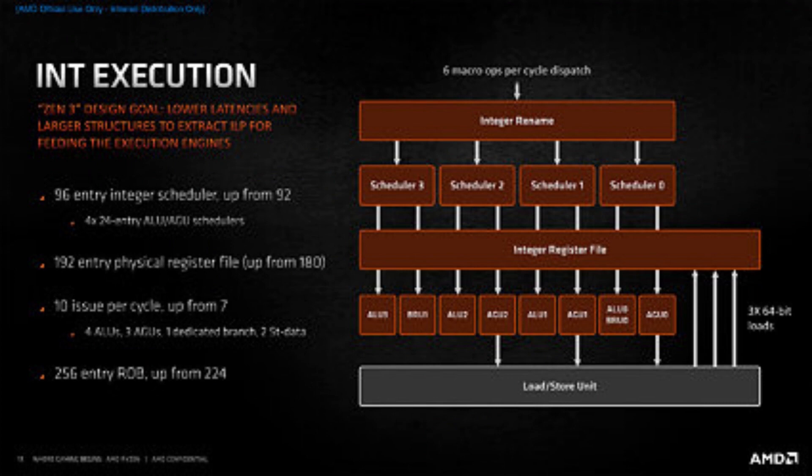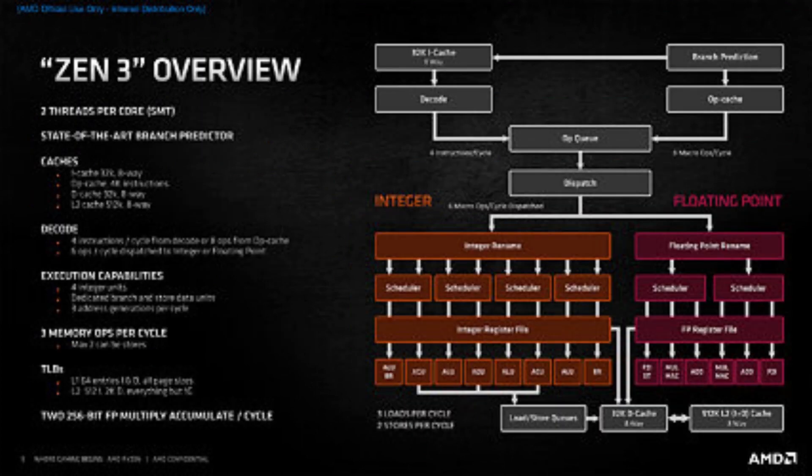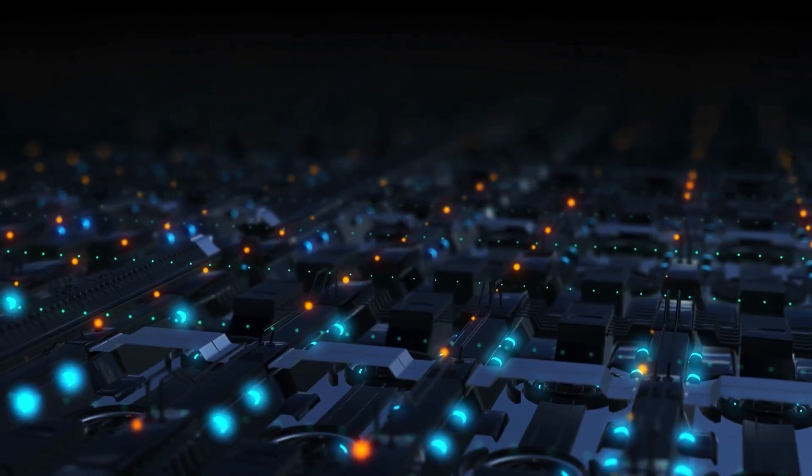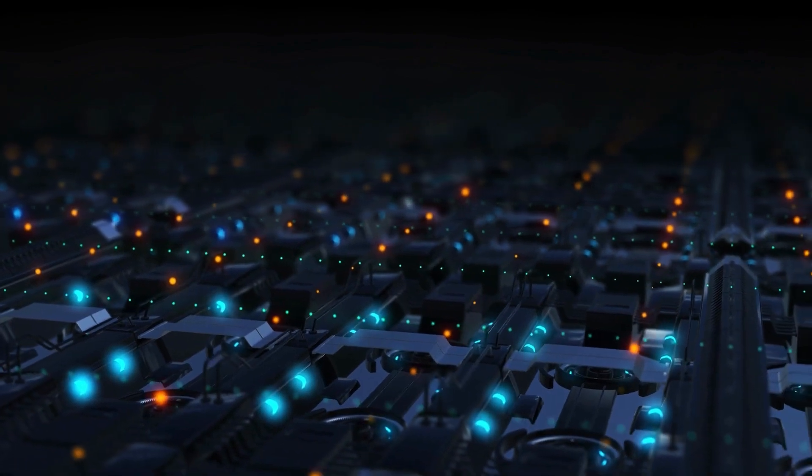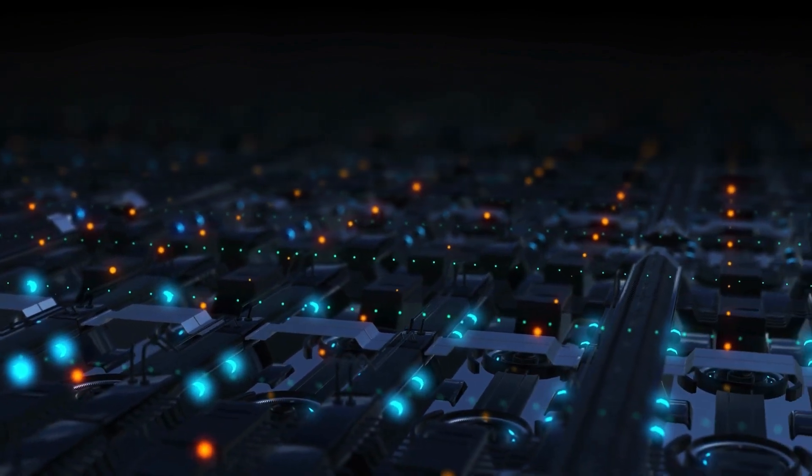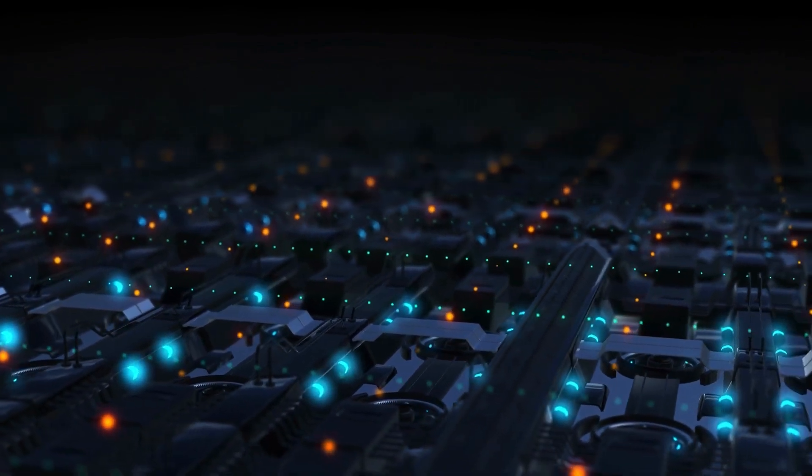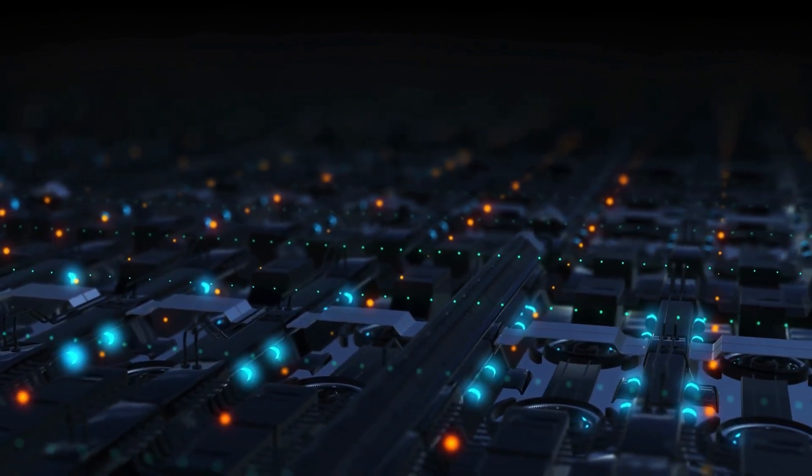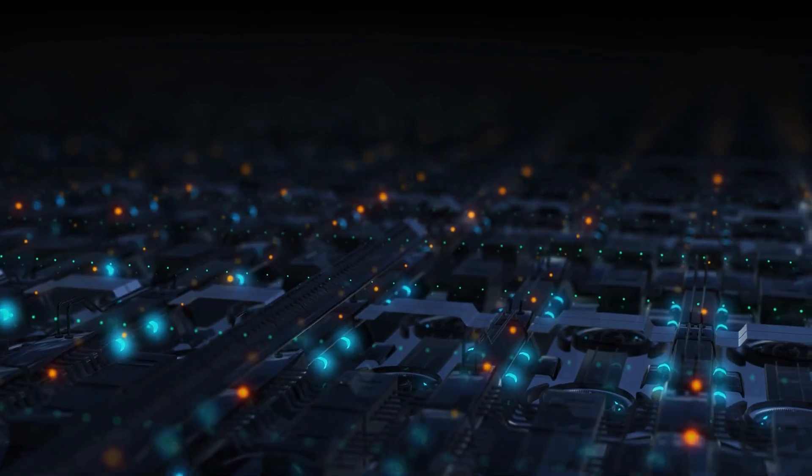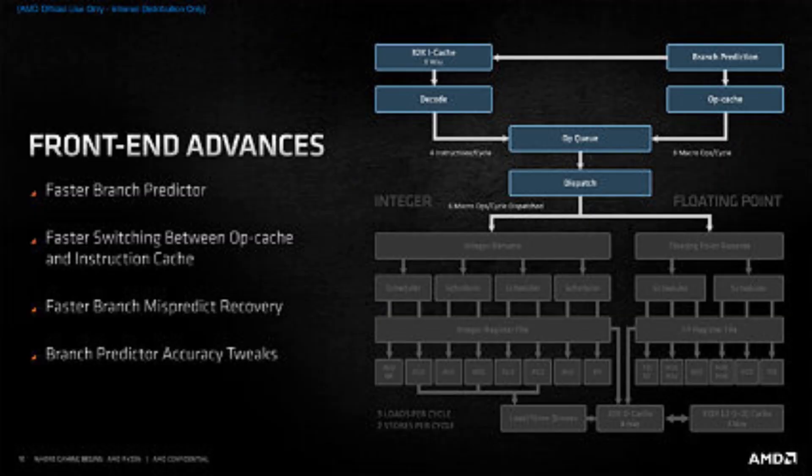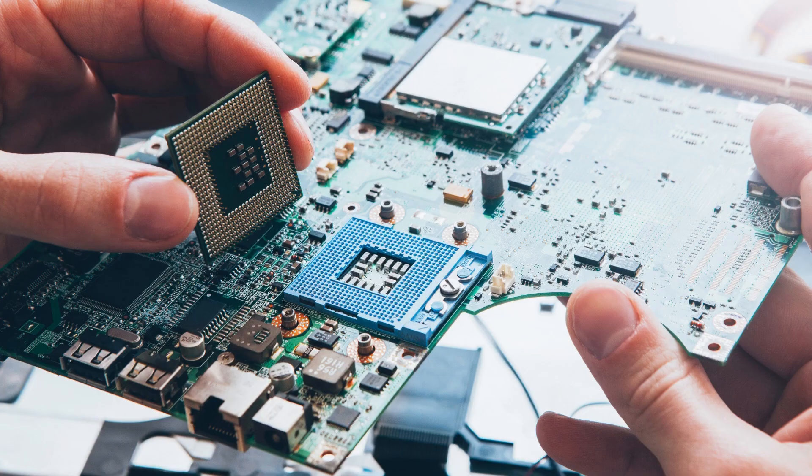As a Zen 3 processor, the Ryzen 5 5600G steps up to DDR4-3200 from DDR4-2933 which is very important for good performance on the GPU. By the way, make sure you're pairing the 5600G with two sticks of RAM so that you can take advantage of dual-channel memory. Running RAM in single-channel mode isn't just bad for CPU performance, it's also terrible for GPU performance too.